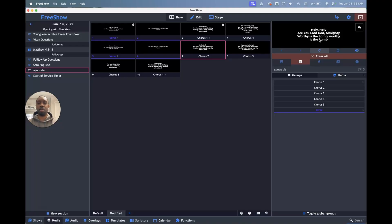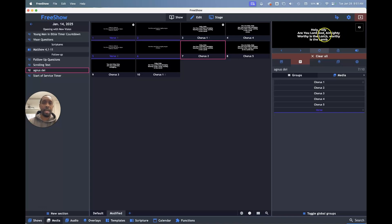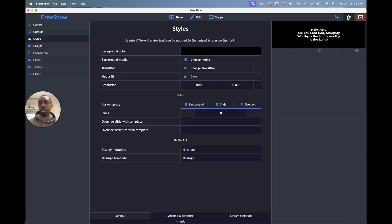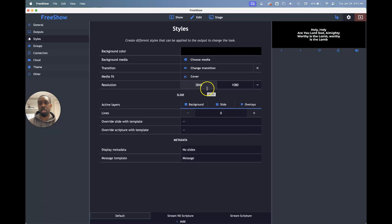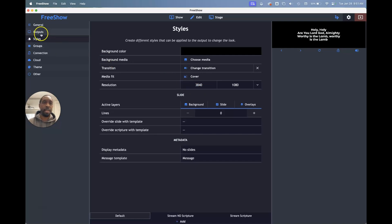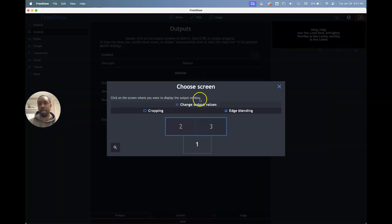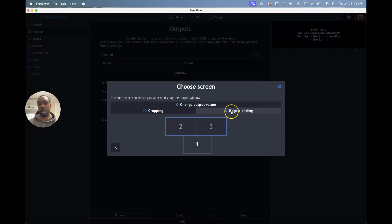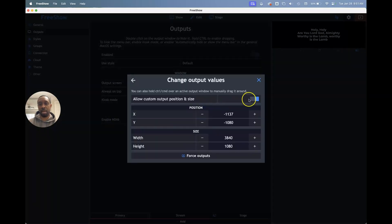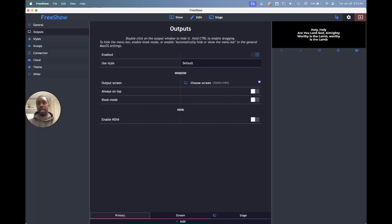So that is how you make those type of changes to where you have multiple screens, but they're blended together. To where they're not two separate monitor outputs, they're blended together. Let's go back and recap those changes I made. So in styles, we changed the resolution here to represent the width that I wanted. I just doubled the 1920. And then for output, we had to go to choose screen. We had to change the output values. And then we had to do edge blending as needed. And when you go to change output values, you want to allow custom output. Now, if you're like me, you've got a Mac.